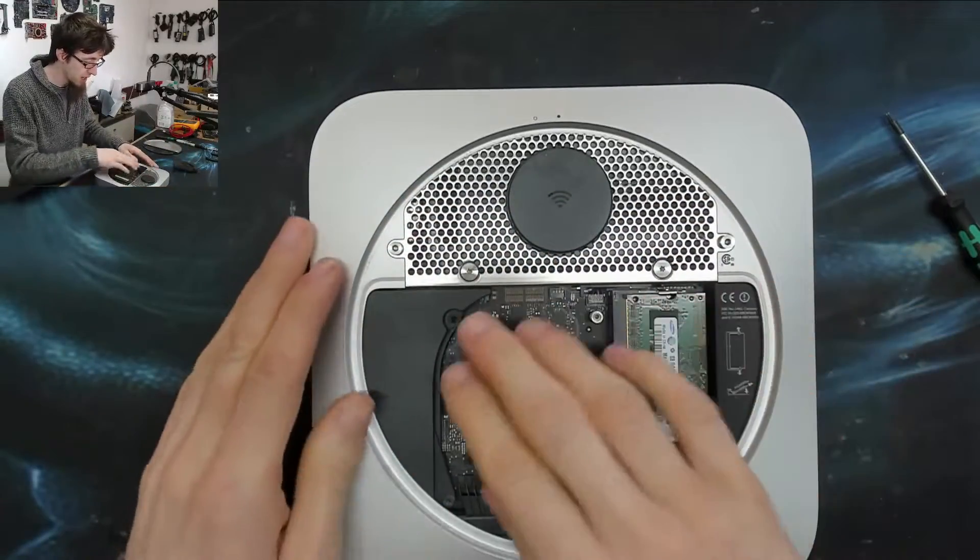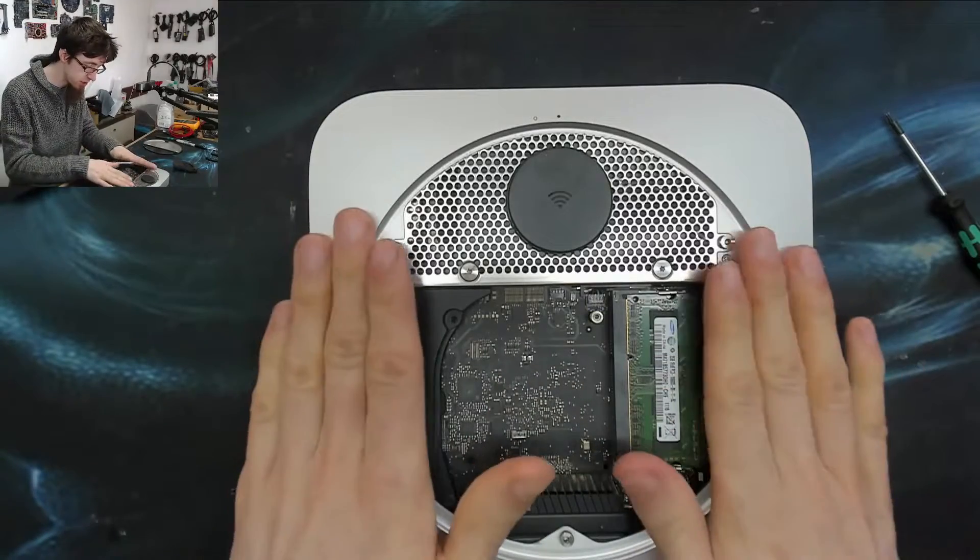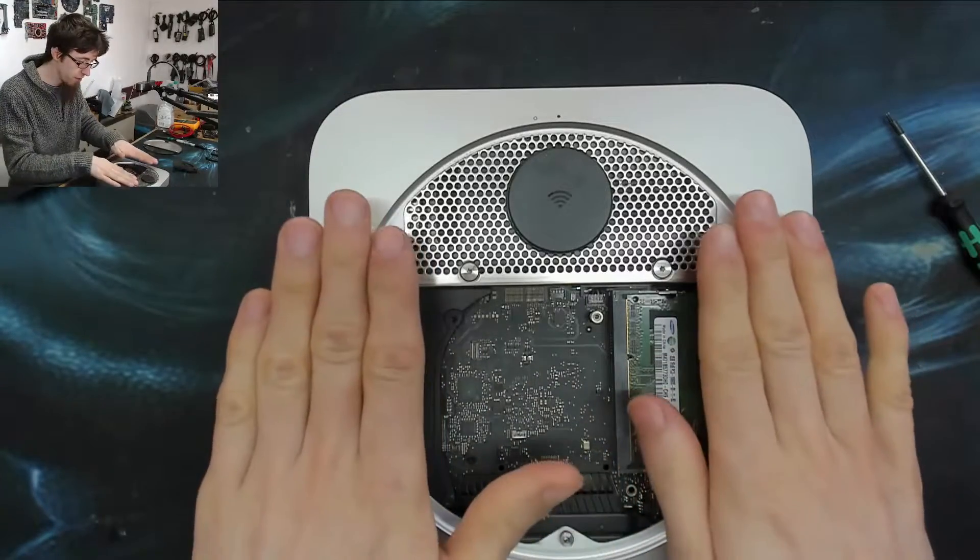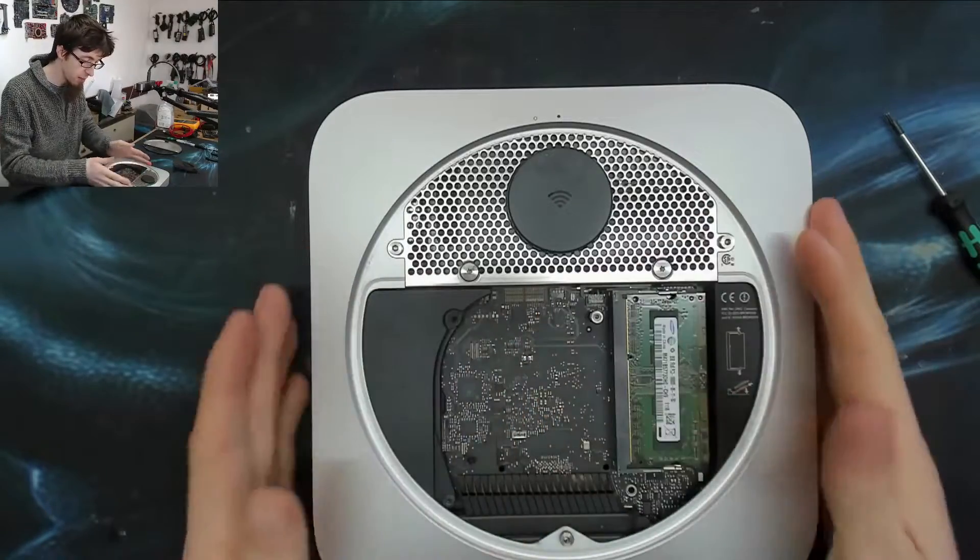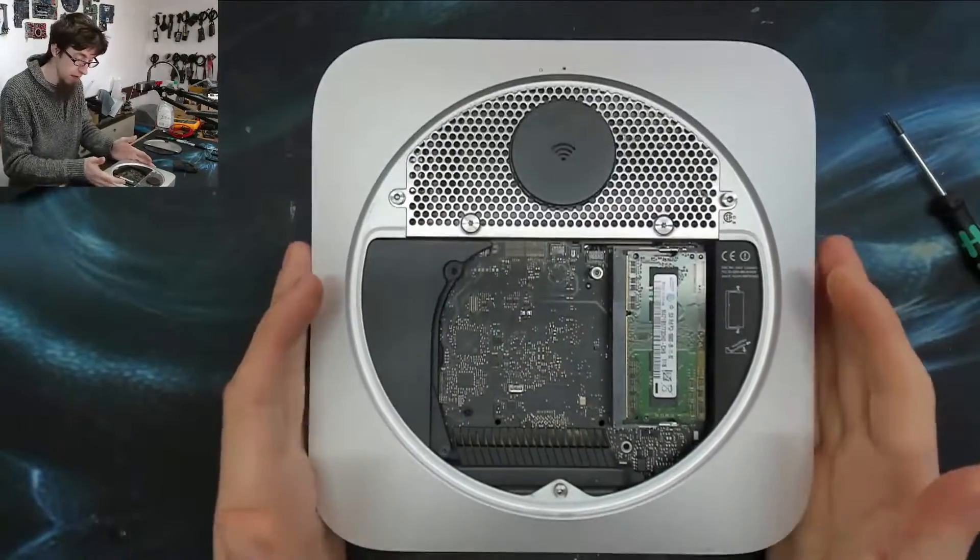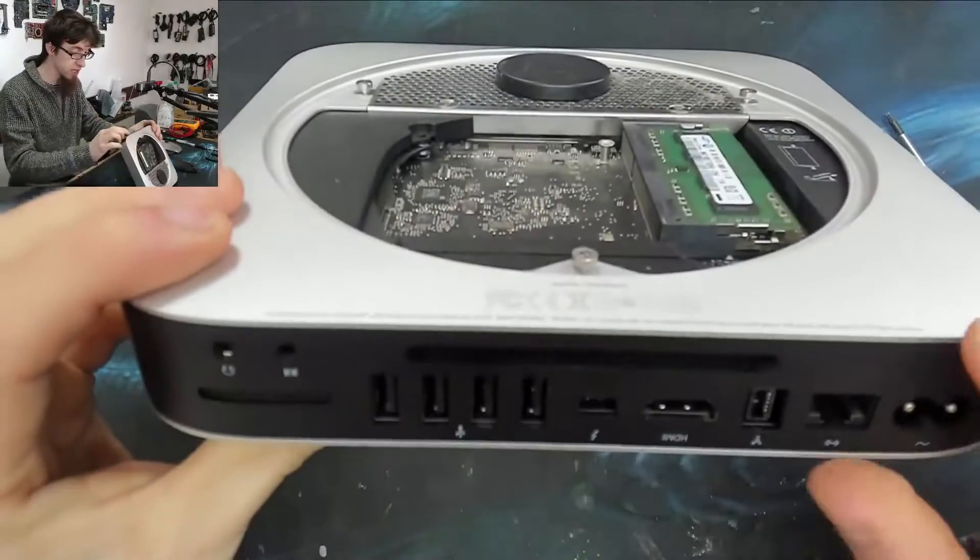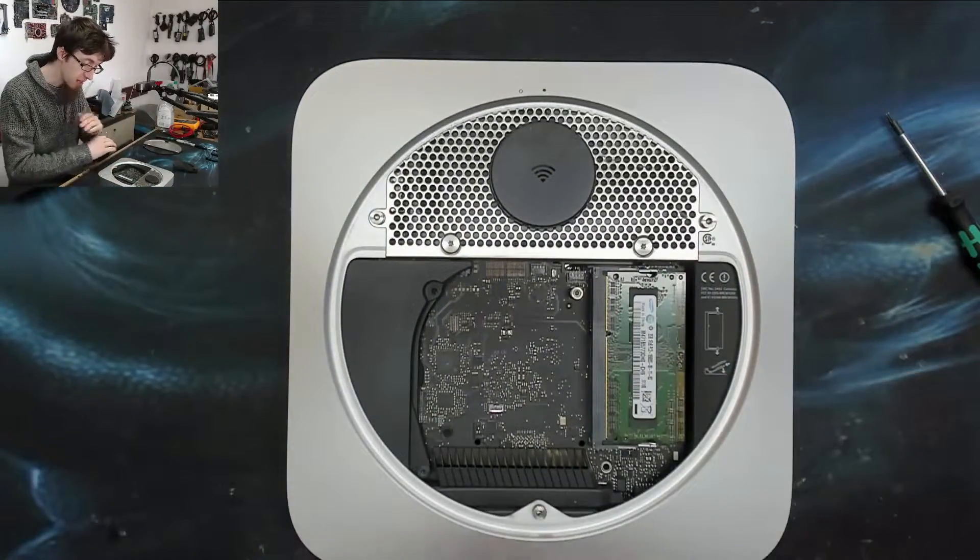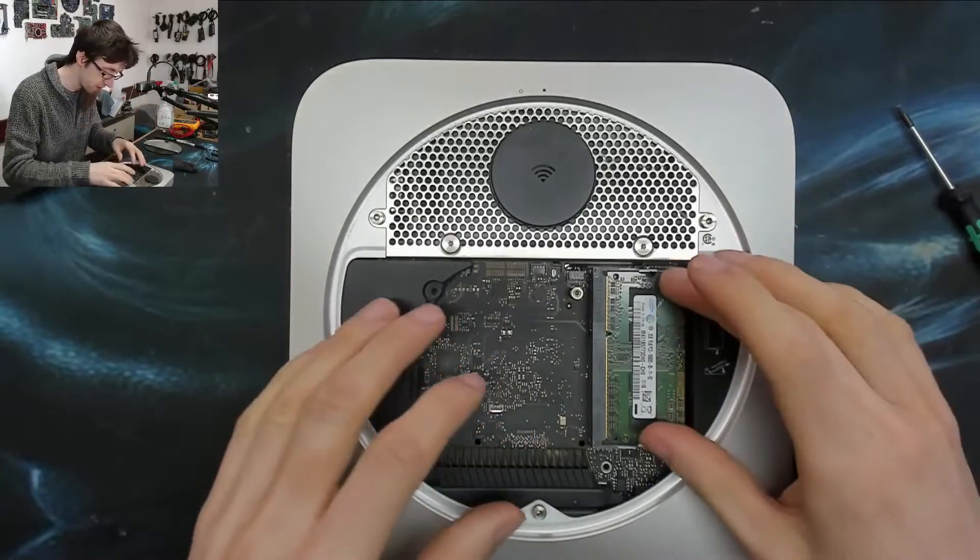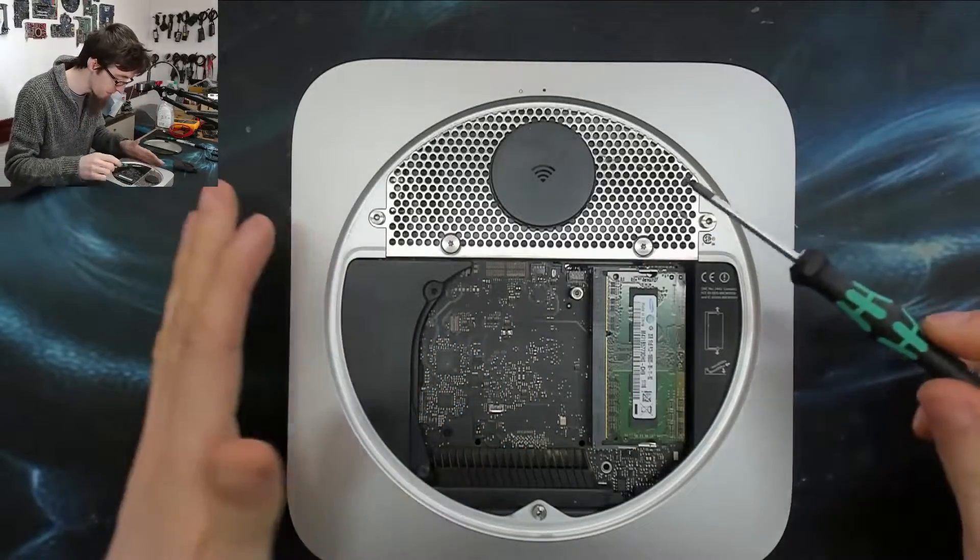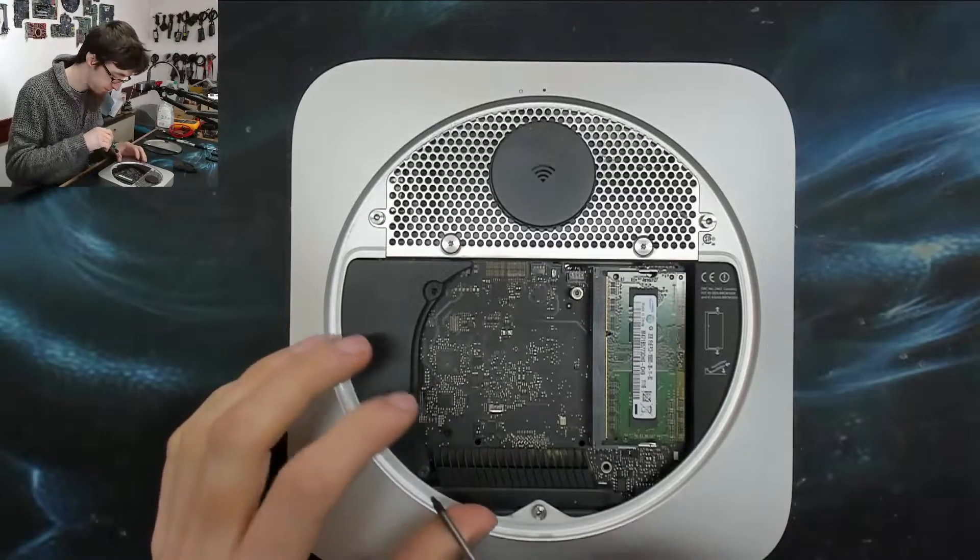If they'd made this case just two mil thicker and not had stuff rise up above this line here, then they could have just made the whole thing slide out the back and you'd have full access to everything. But no, that's far too easy. We can't do that, but I digress.